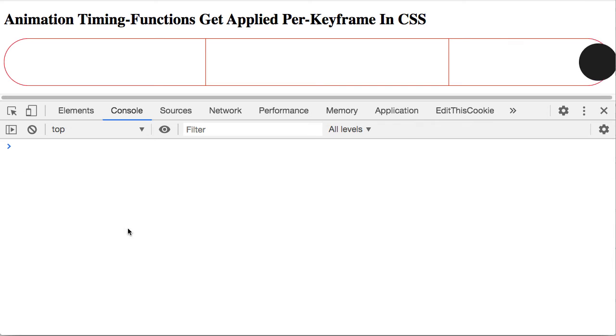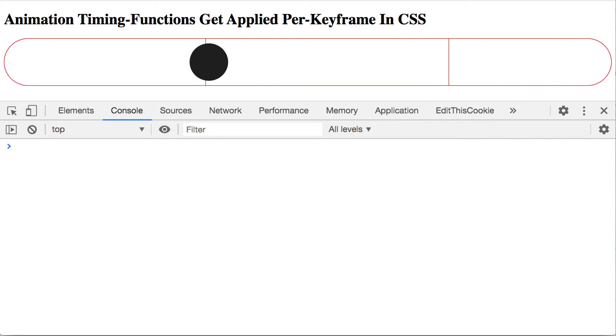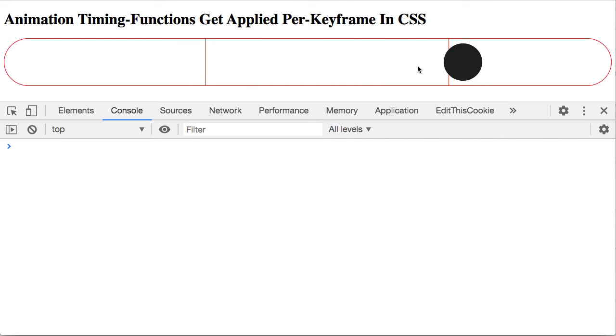So if we jump over to the browser, let's just refresh. You can see how it bounces past these markers,